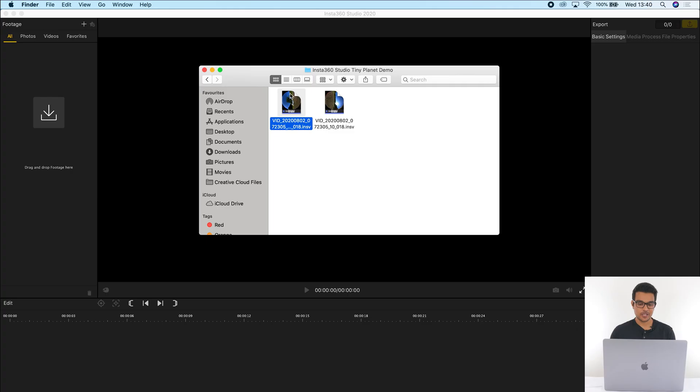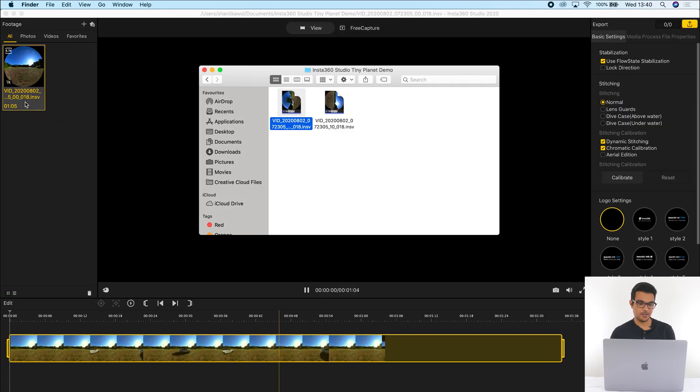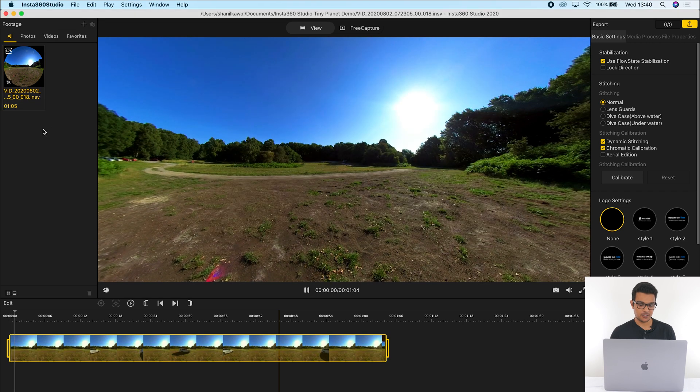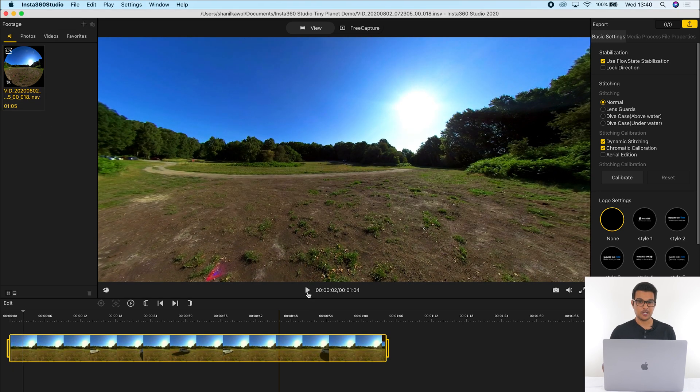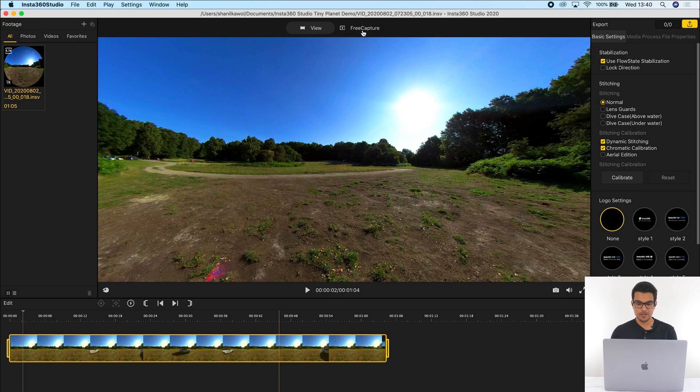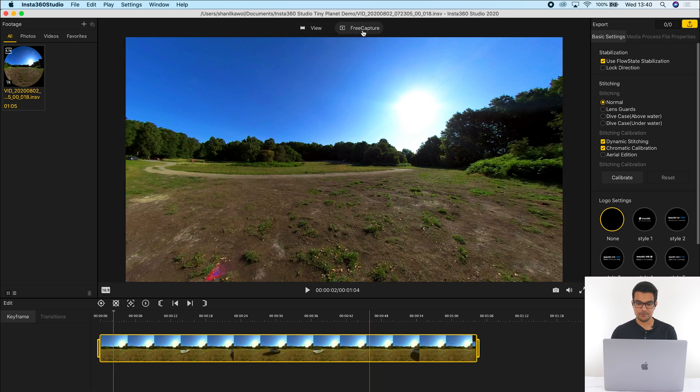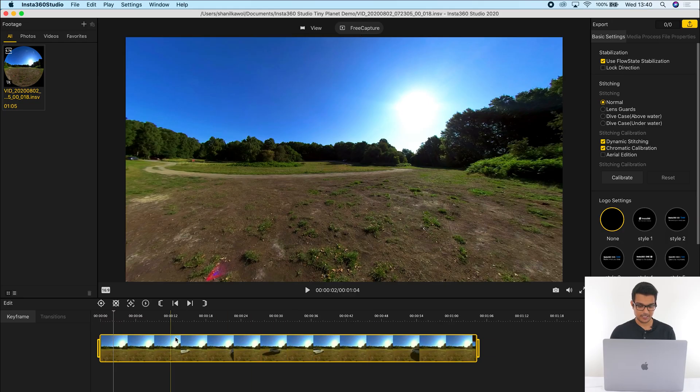To edit a Tiny Planet video, the first thing you need to do is drag and drop your INSV file into Insta360 Studio. Because we're editing a reframed 360 video, you need to be in the Free Capture tab and not the View tab. The View tab is only for exporting immersive 360 videos.